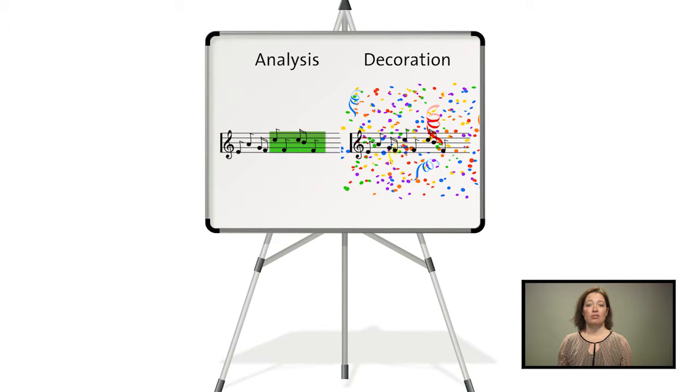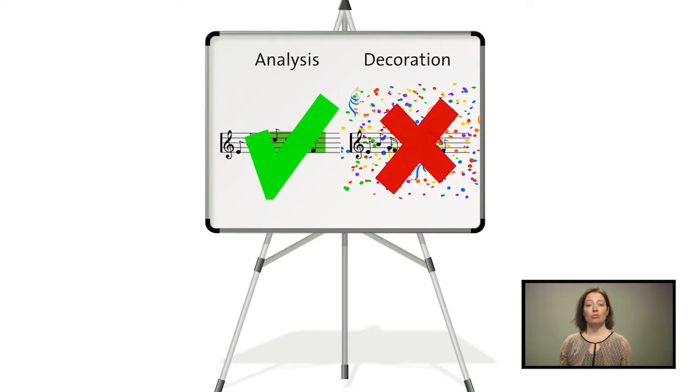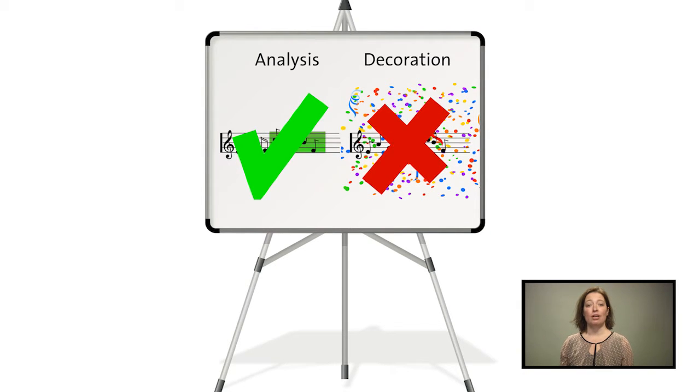For instance, you may use a short extract of a Lady Gaga song in your web lecture for analysis. However, it is not allowed to use the same song as background music in your video.